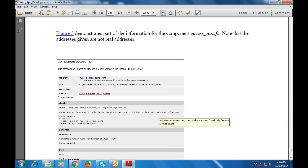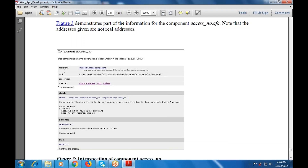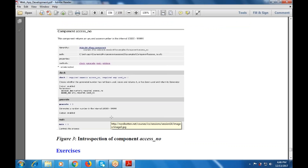This component access number will be given as an unused access number in the interval. There is the hierarchy, the path, the properties, and the methods. The check function verifies a required numeric access number against any unused or used number, checking whether a negative number has not been used.